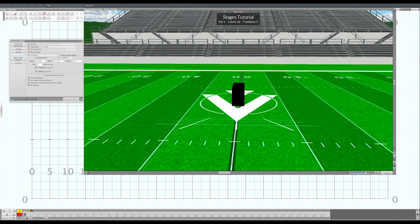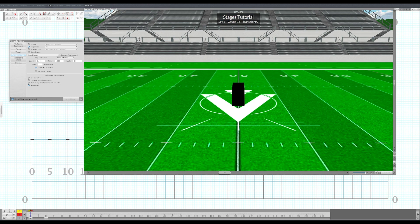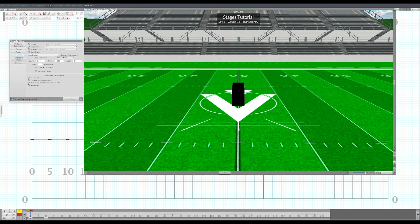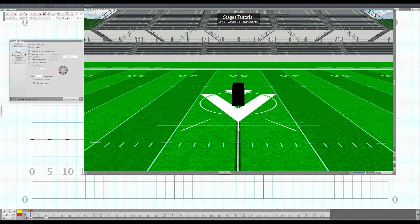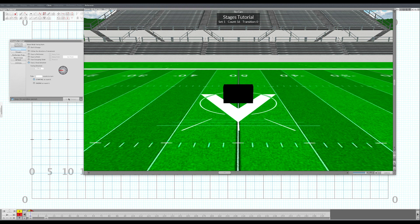It defaults to black. If you want it to face a different direction you just click here and just like with the performers you face it whatever way you want. So we'll face ours this way.